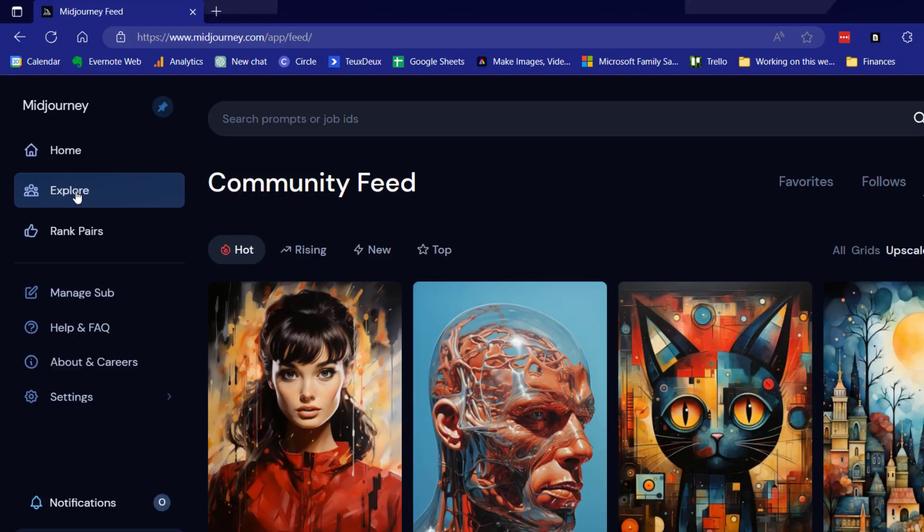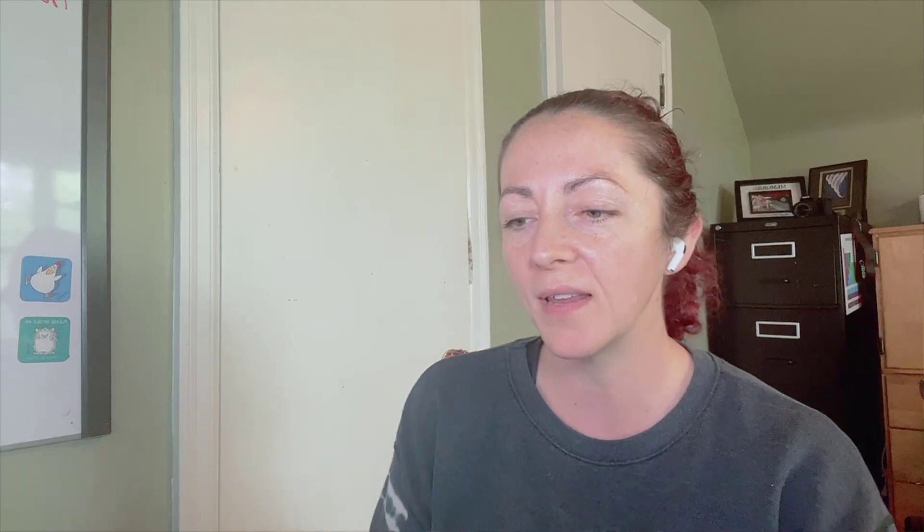Okay, so I'm just going to walk you through how people can find your images and find your prompts. We're going to go to the Midjourney website page and we're going to click on explore on the left hand side and that pulls up the community feed.